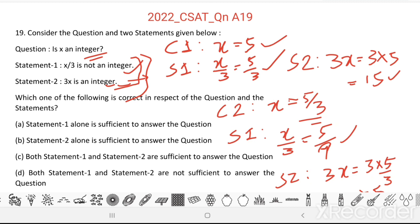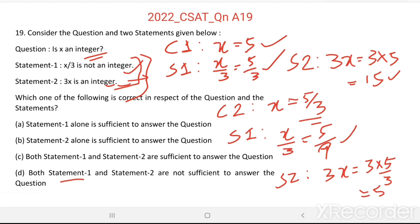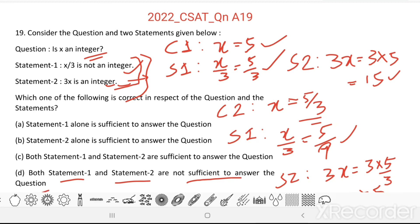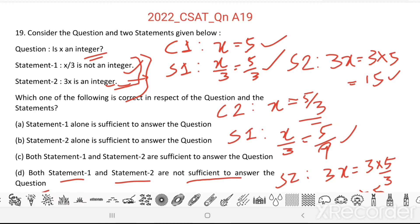That means both Statement 1 and Statement 2 are not sufficient to answer the question: Is x an integer? It can be an integer or not. The statements are not sufficient to answer the question.